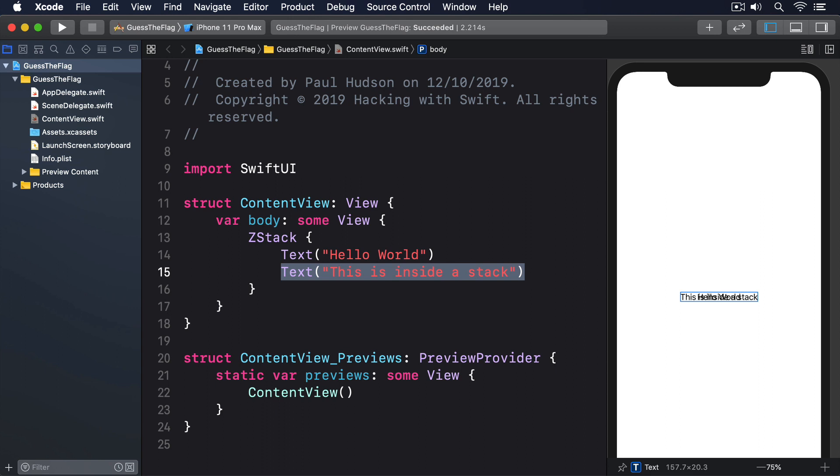ZStack draws its contents from top to bottom, back to front. This means if you have an image, then some text, ZStack will draw them in that order, placing the text on top of the image.